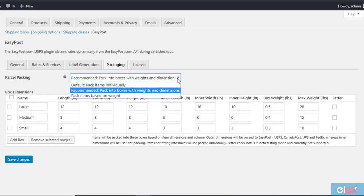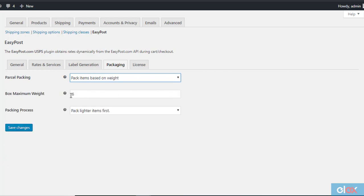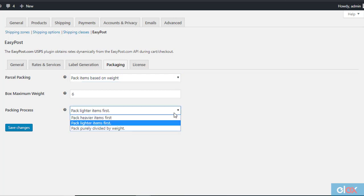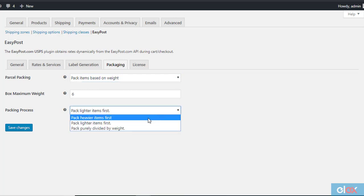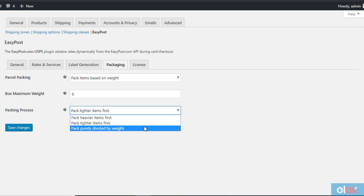When you choose this option, you can specify a maximum weight for the box and also specify the way items will be packed inside the box. The options for packing are: pack heavier items first, in this option, heavier items will be packed first, followed by the lighter items, if an order has multiple products with varied weights. Pack lighter items first, in this scenario, lighter items will be packed first, followed by heavier items. Pack purely divided by weight, here items will be packed purely divided by the total weight of the order.